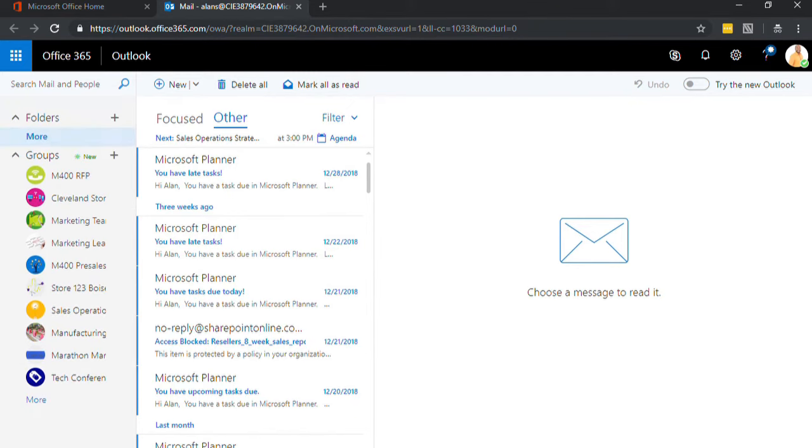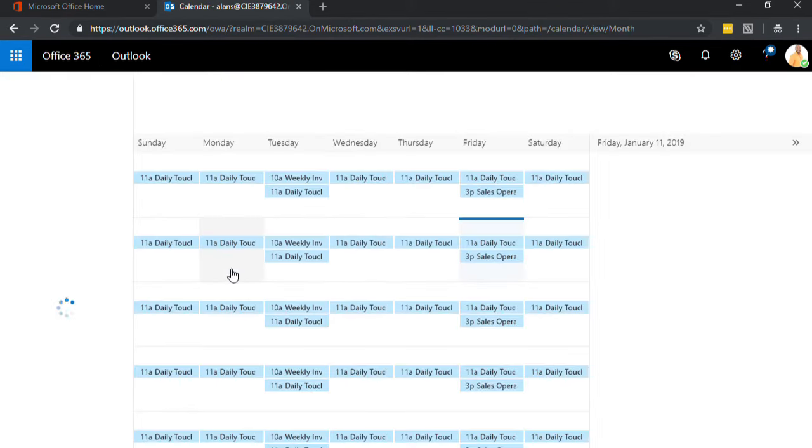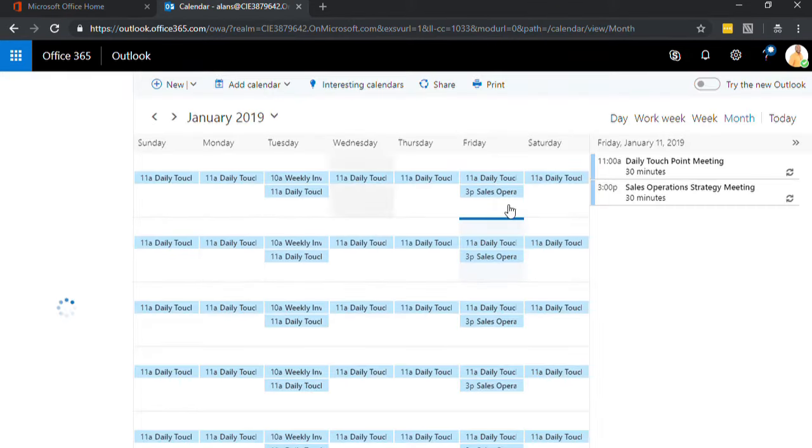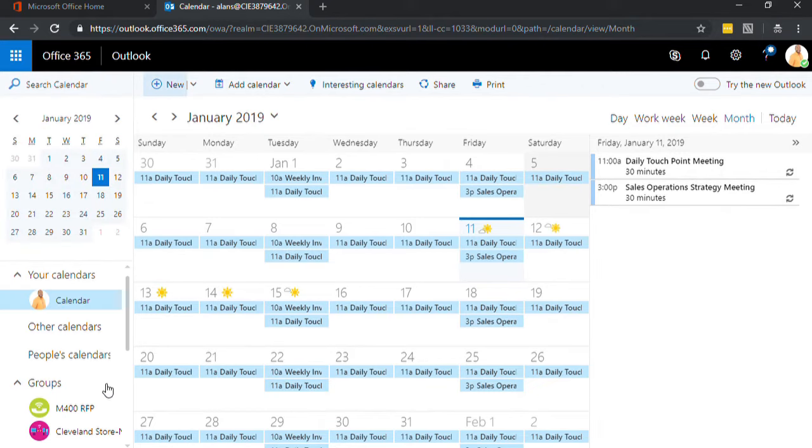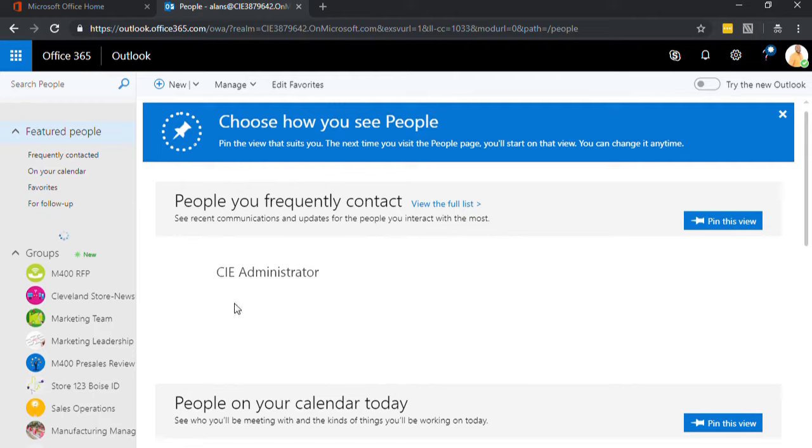Then you can also go into your calendaring and see any of your meetings that you have. You can add meetings just like you could in the normal desktop application. And you can also see your contacts.